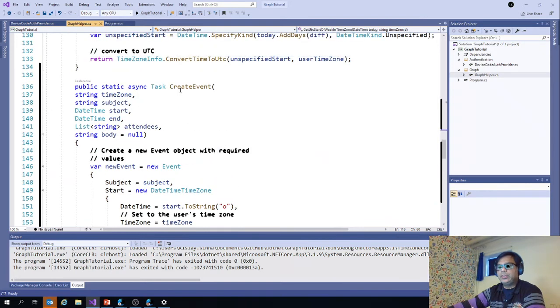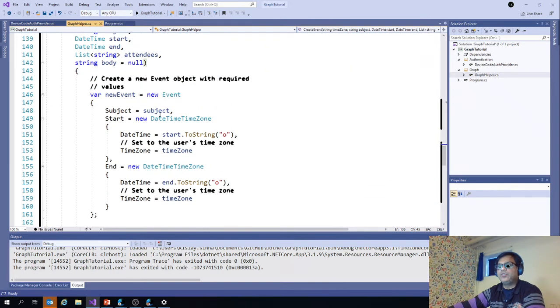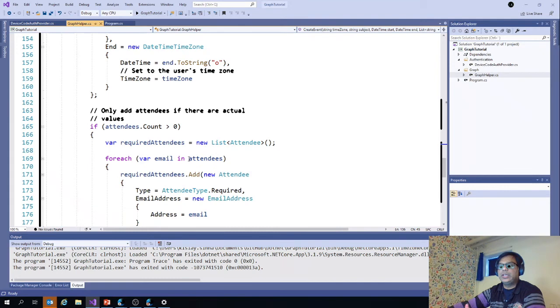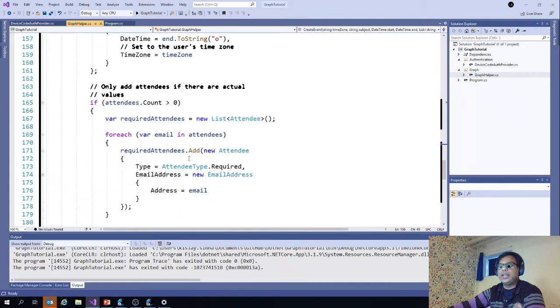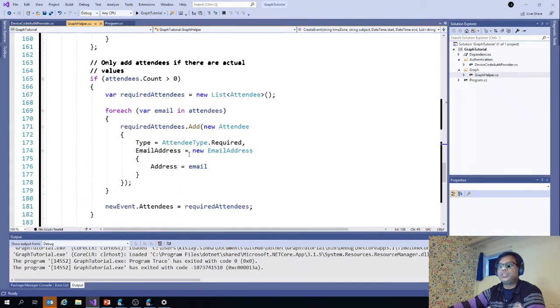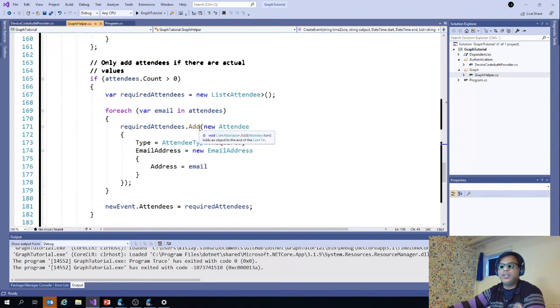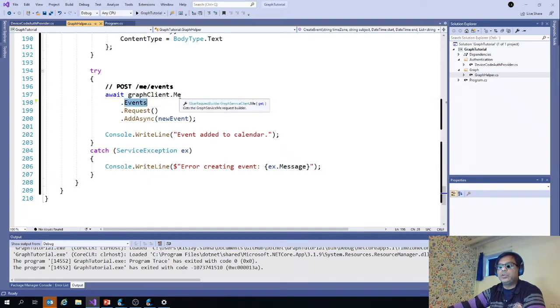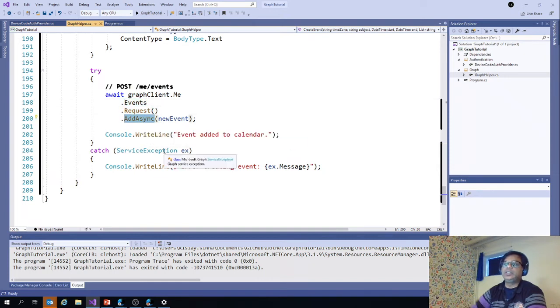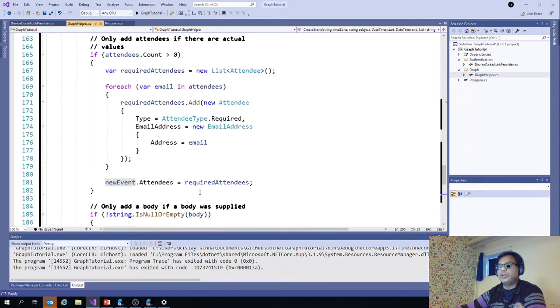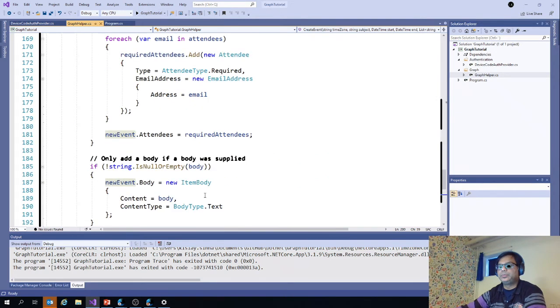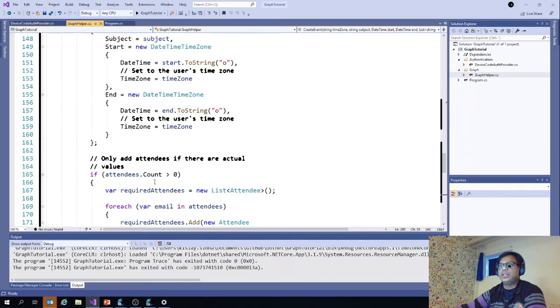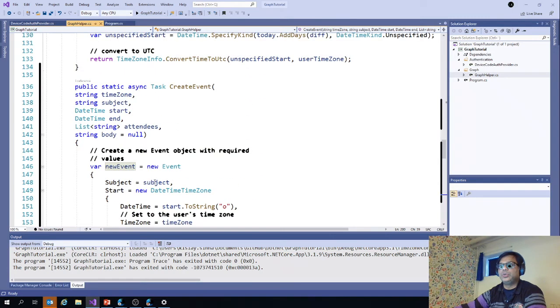Similarly, we can do the create event in which we are setting the new event subject. That is what you saw that we are capturing in the command line from the user. If you are saying attendees, then we process if there are multiple attendees. Once that is done, we just dot me dot events request and add async. We are just adding and this new event is the object we are creating here: new event attendees, body, and that is how we do it.